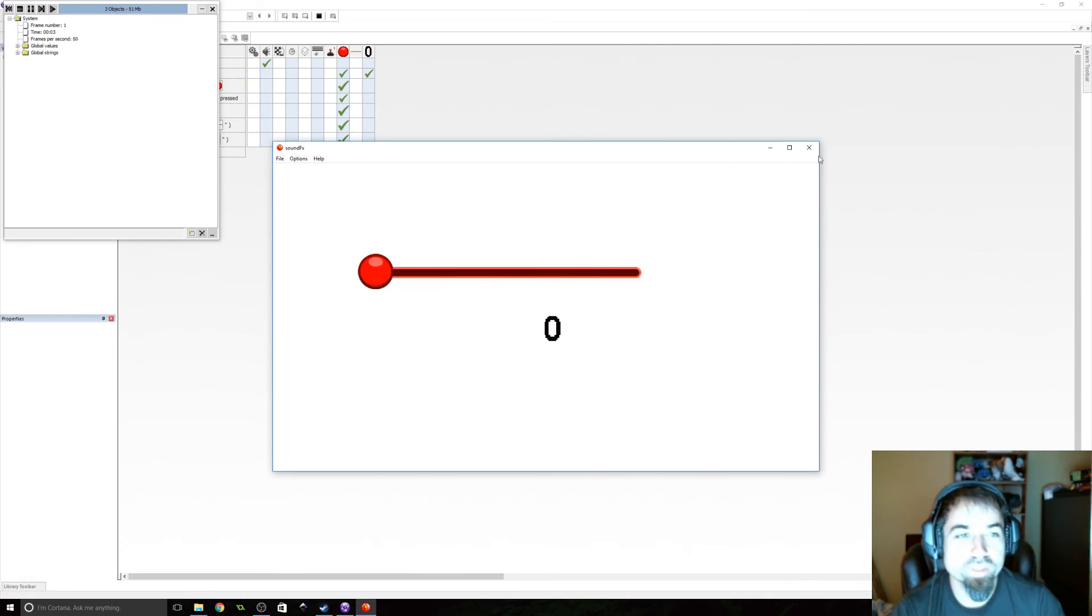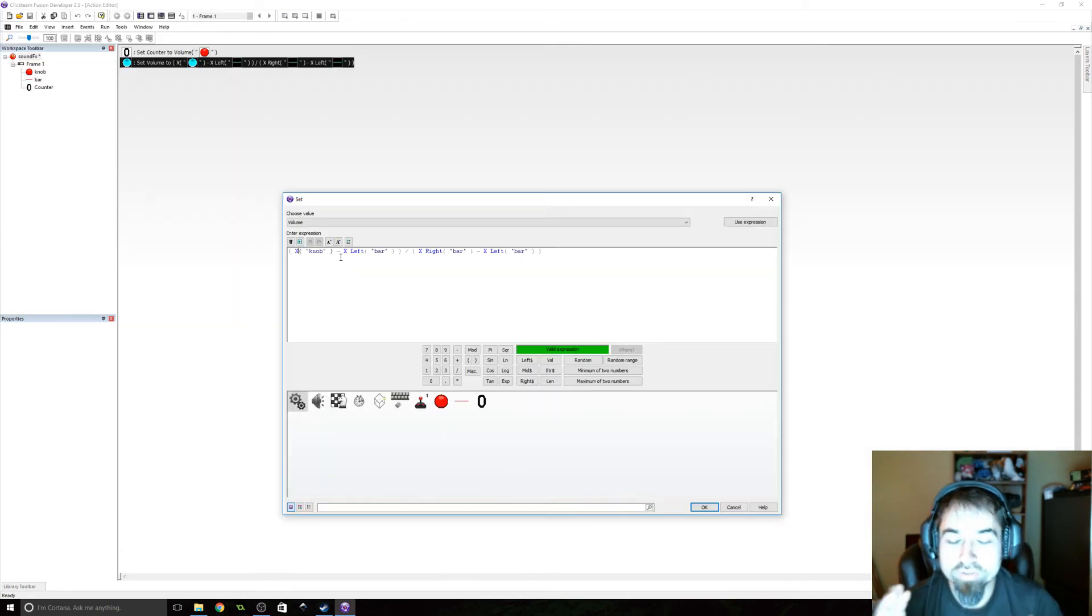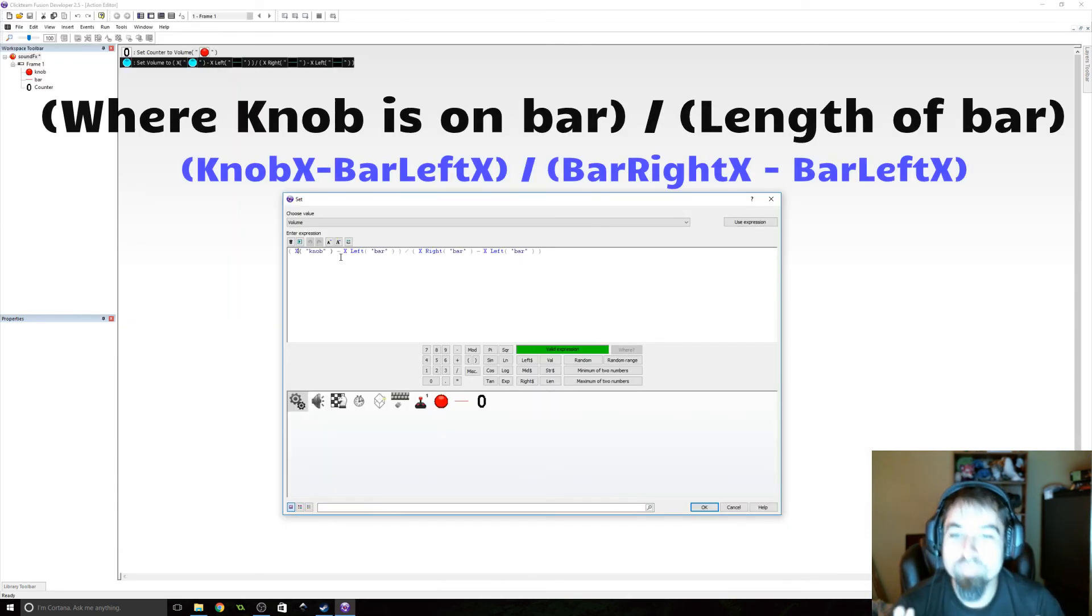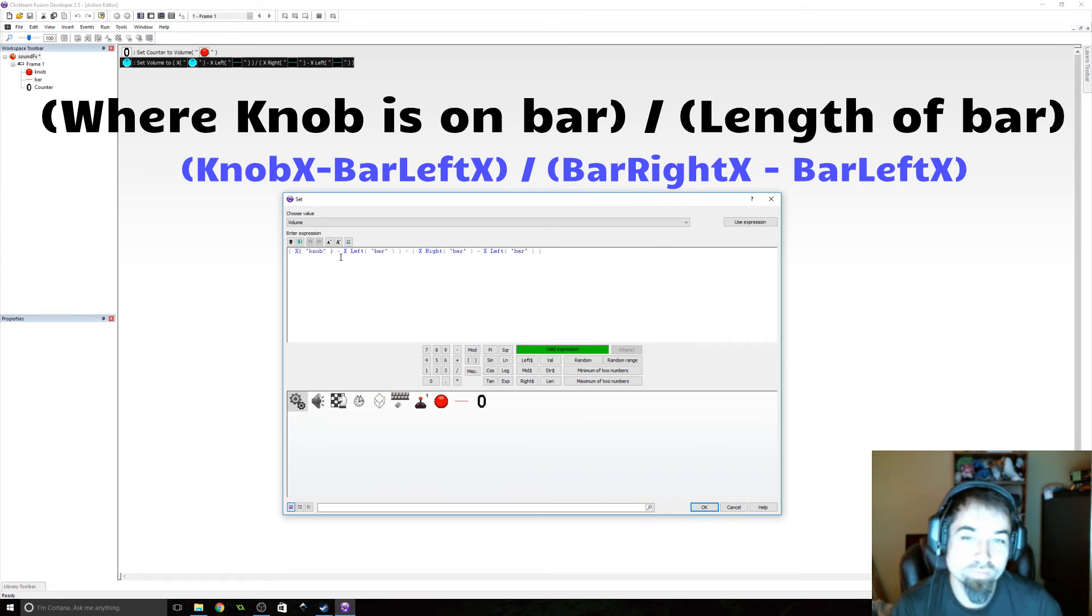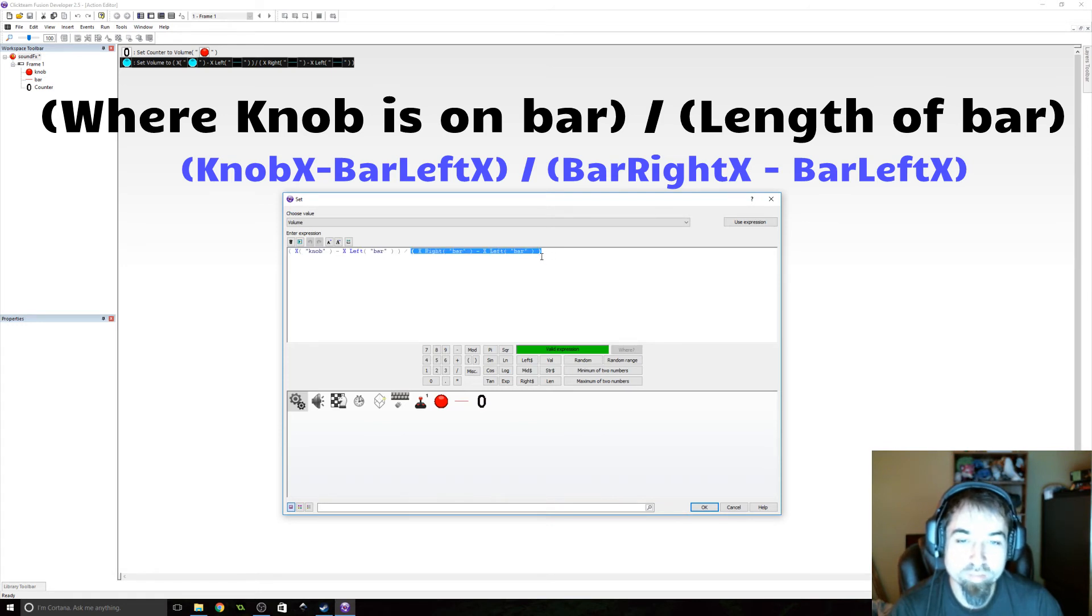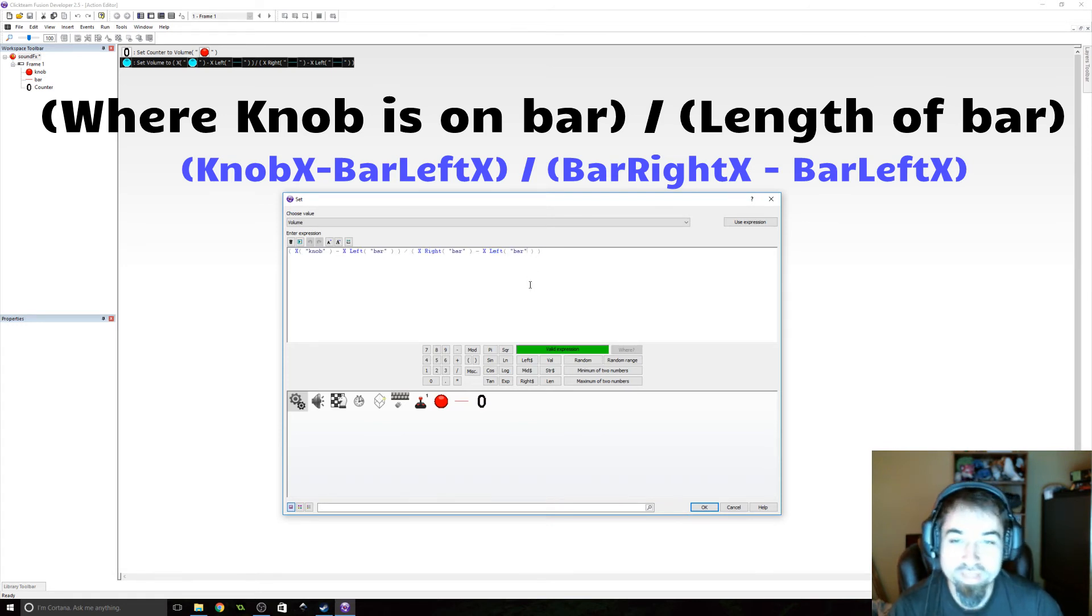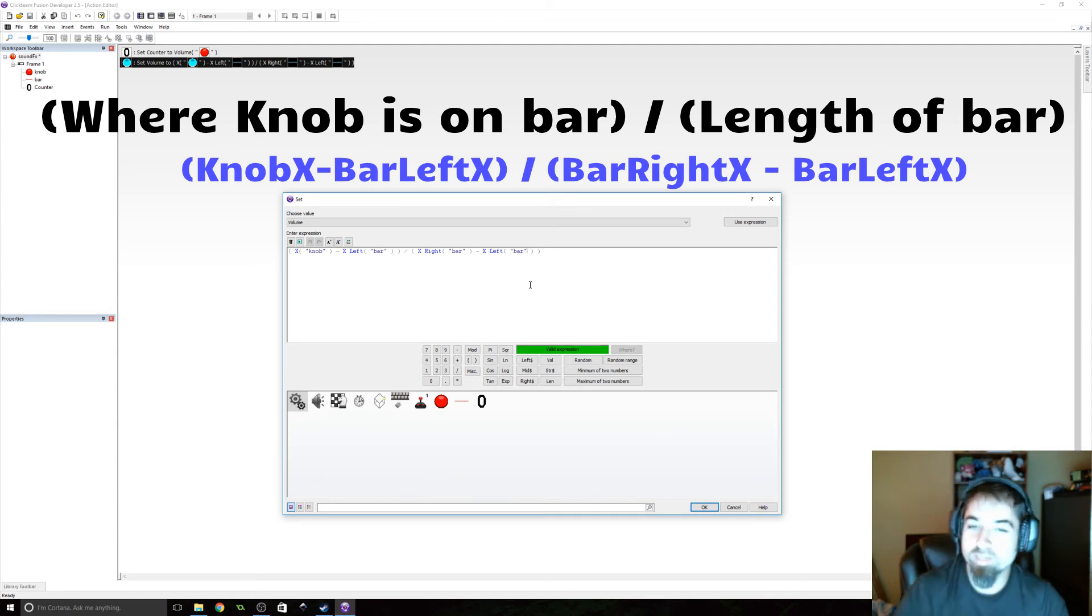Perfect. Okay. You have two sections here. You got one where we're getting how far the slider is on the bar, put a parentheses around that. On the other one where we're getting the length of the bar, you put a parentheses around that as well. Okay. That'll make sure the order of operations are done correctly.